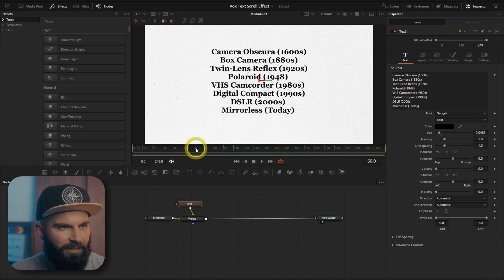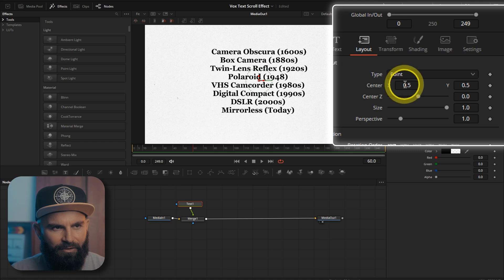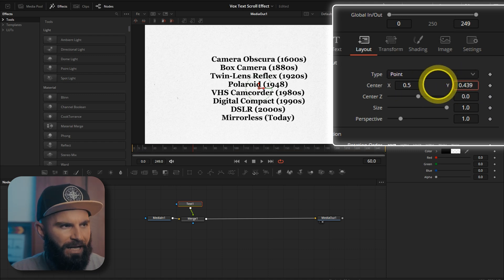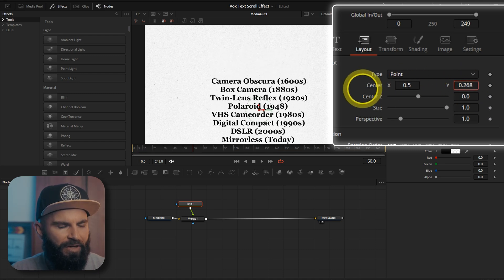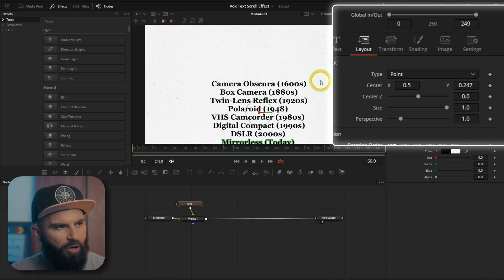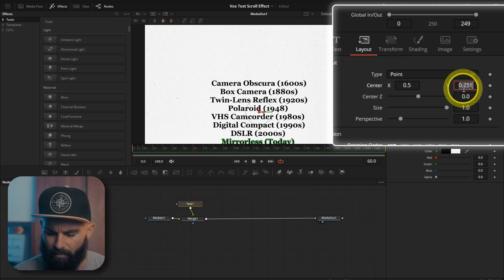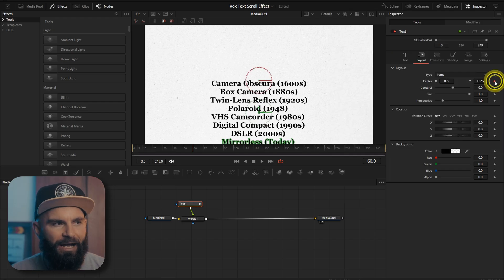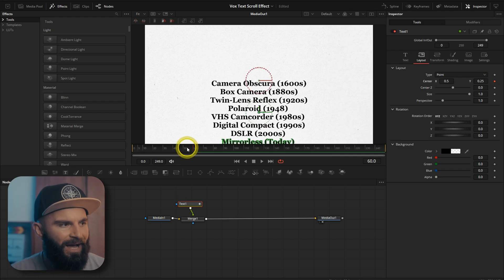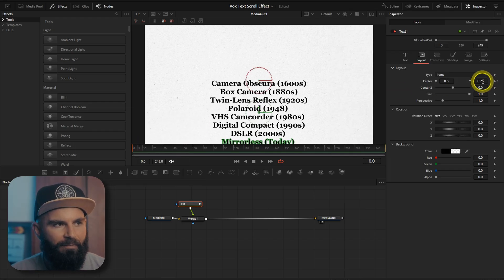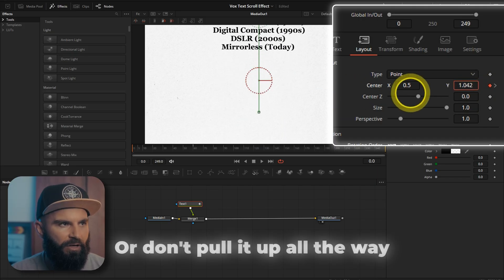Go to frame 60. Under layout, under center the Y, let's pull it down so that the first word is somewhere in the middle. Probably going to be 0.25. Now we're going to add a keyframe on Y and then go back to frame 0 and then pull this up out of the screen.